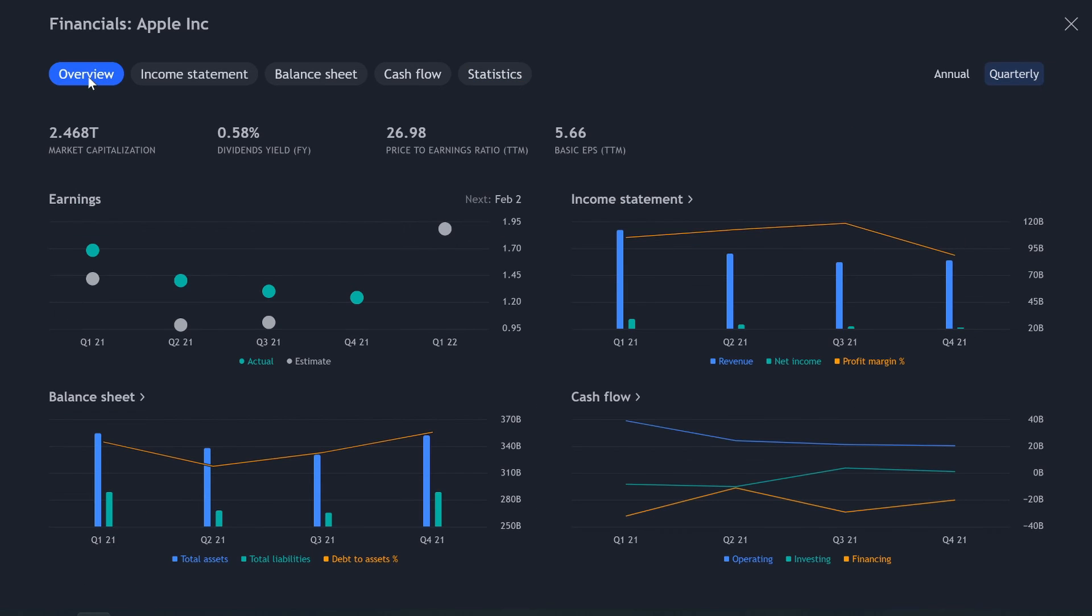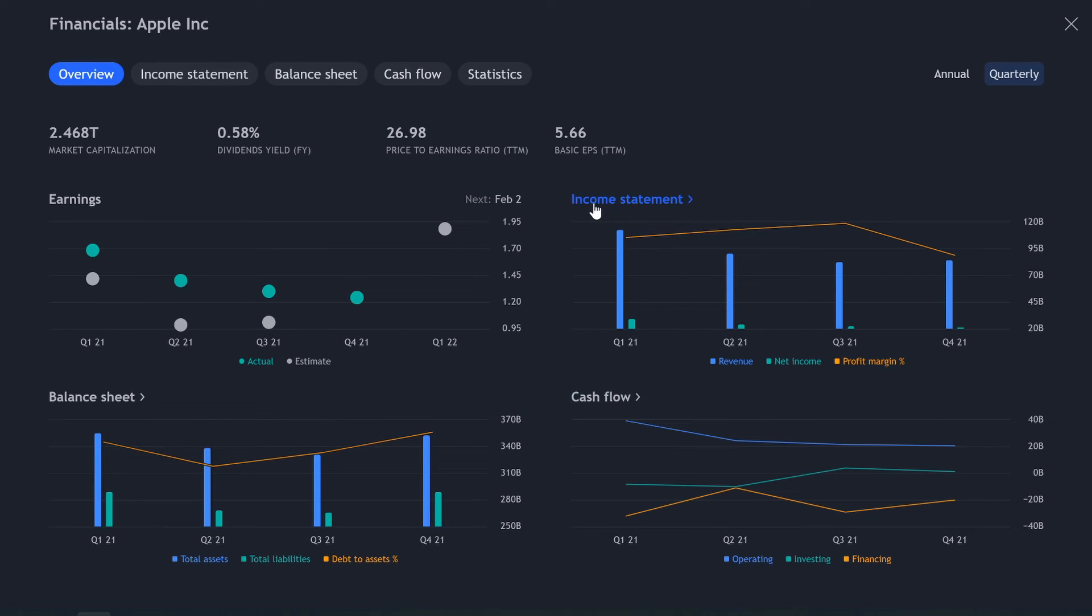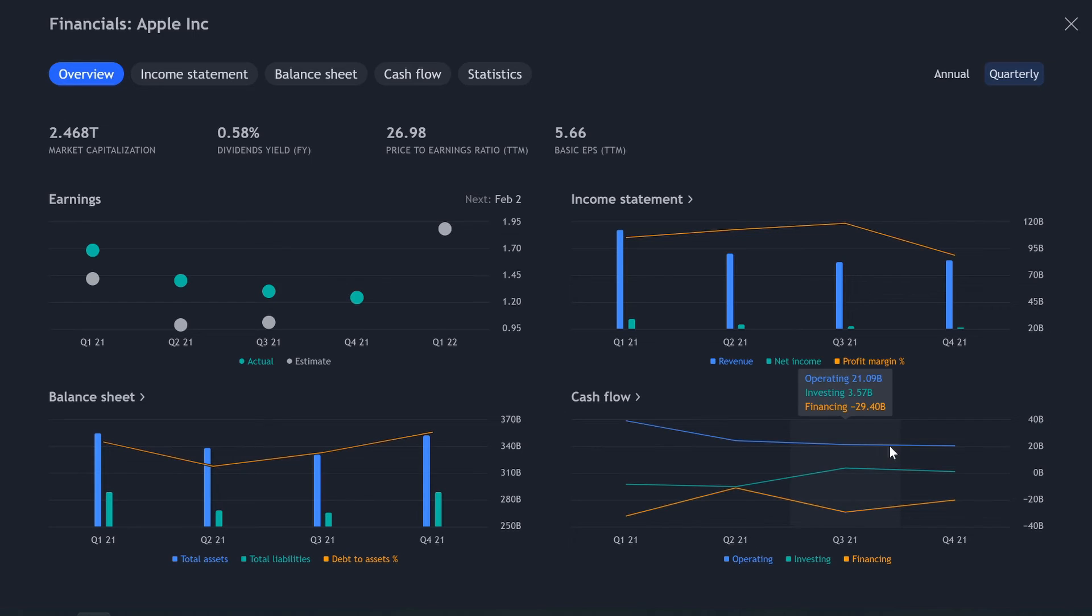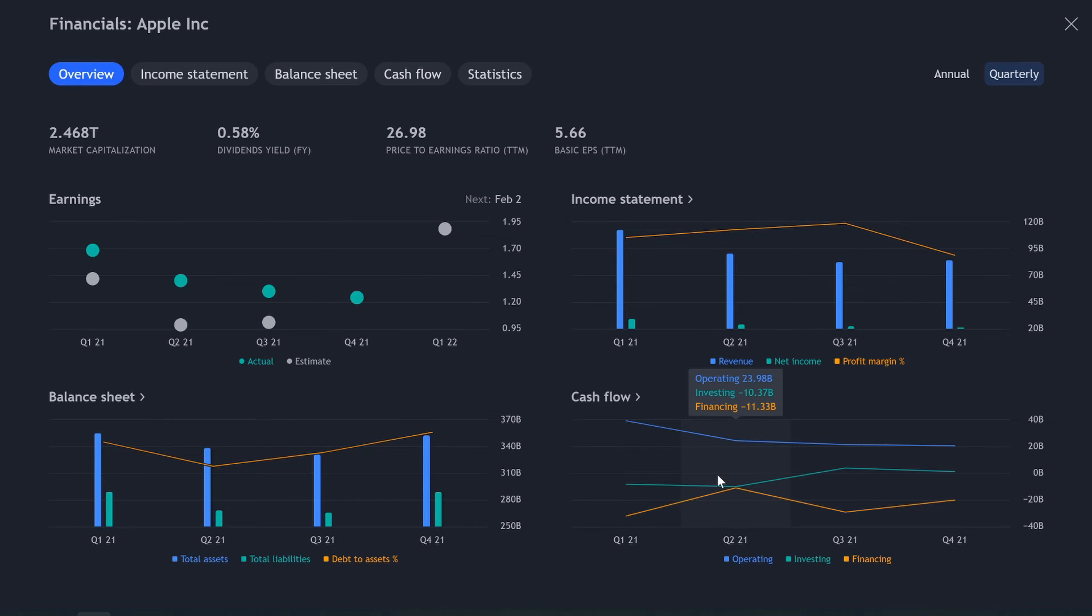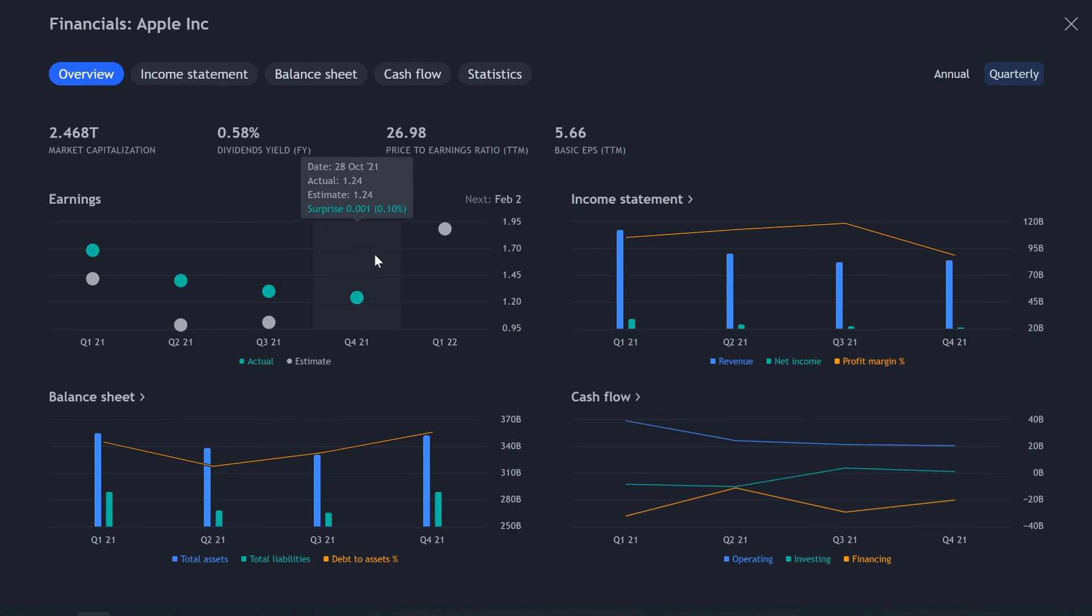So you can mess around with all of those. And then you got overview. And this just kind of shows you, hey, here's your earnings. Here's your balance sheet, your income statement and cashflow. So just a real easy chart to look at. It doesn't look like you can mess around with these.